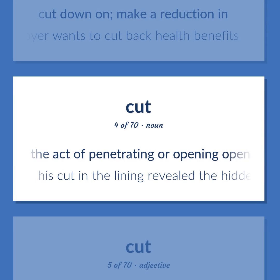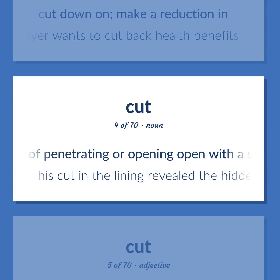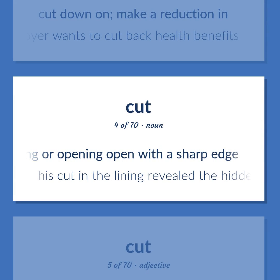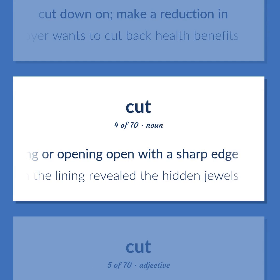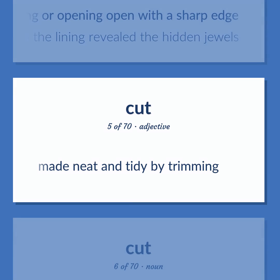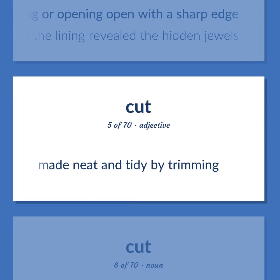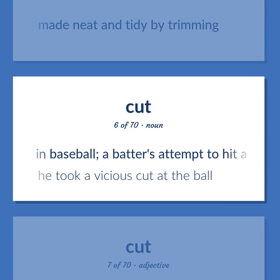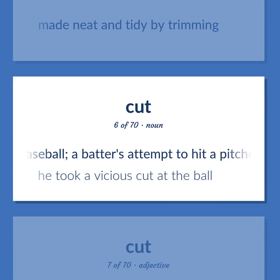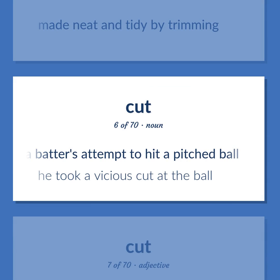Cut: The act of penetrating or opening with a sharp edge — his cut in the lining revealed the hidden jewels. Made neat and tidy by trimming. In baseball, a batter's attempt to hit a pitched ball — he took a vicious cut at the ball.